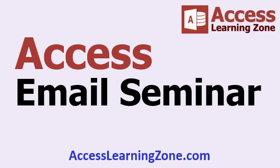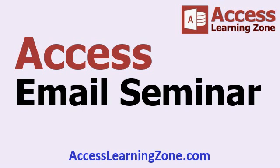I will even teach you a technique for making your own mail server. And so that you can send email without using Outlook, you can send direct to whatever mail provider you use like Gmail. And that's all covered in my email seminar.